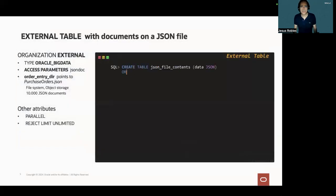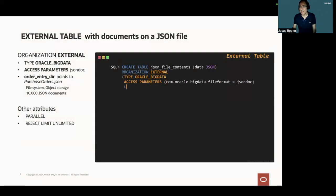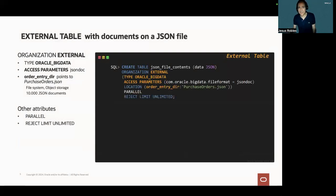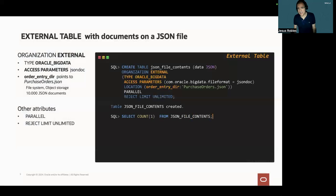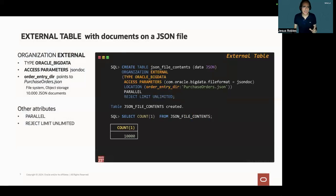So first, we're going to create an external table that can read JSON documents from my JSON file. And this statement creates an external table. And please note that the table organization is external.